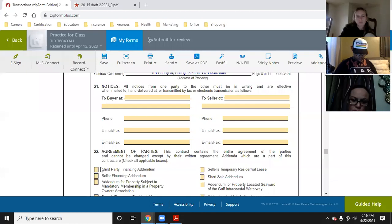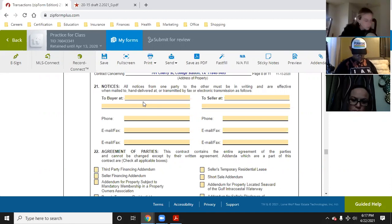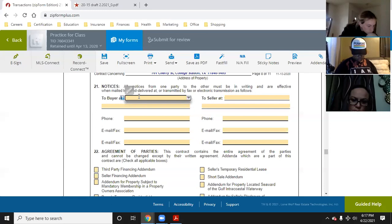All notices from one party to the other must be in writing — mailed, hand delivered, or transmitted by fax. This is where you would put, for example, the buyer's information. For this contract, Aiden is selling his property to me. You would put 'Travis Stahl, care of' and then the agent's name — so if McKenna was my agent, you'd put 'Travis Stahl, c/o McKenna,' and then all of McKenna's contact information.